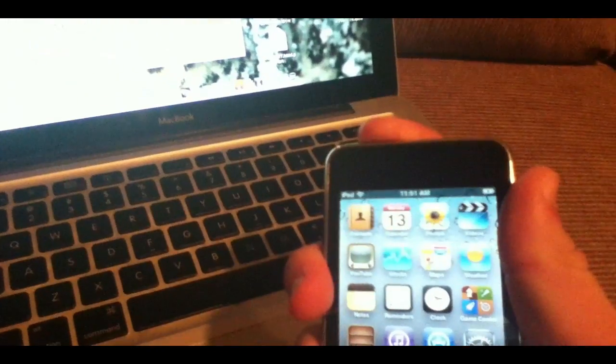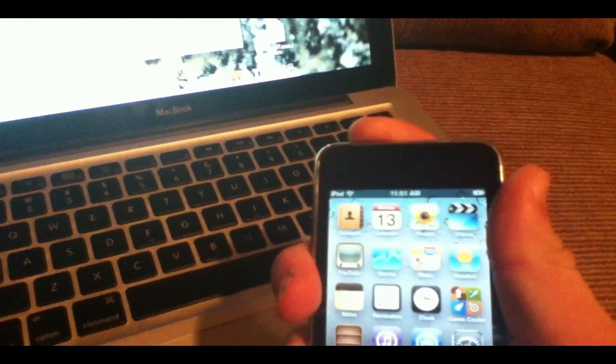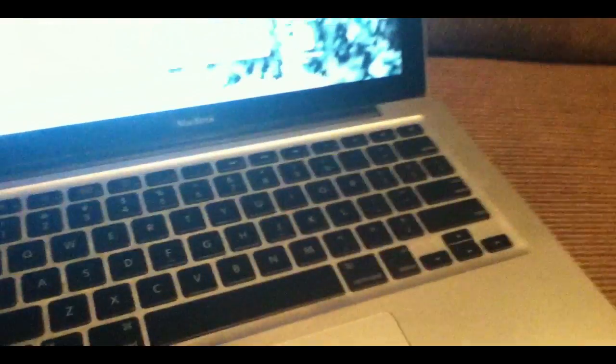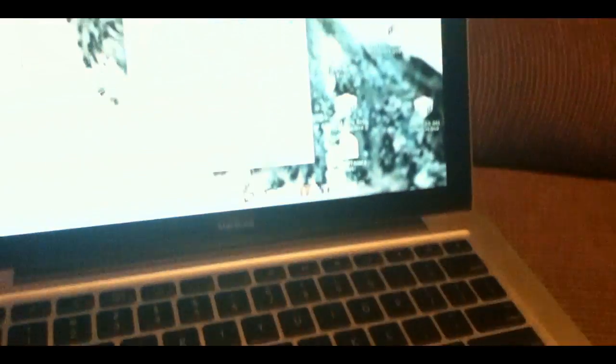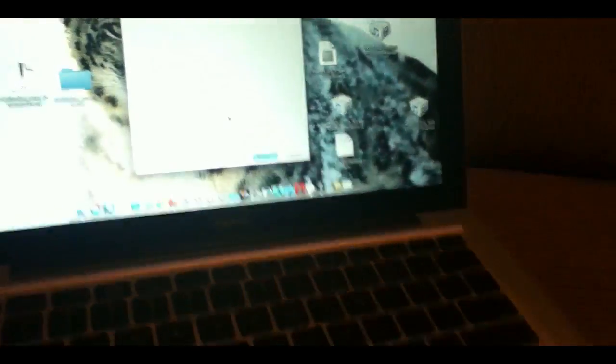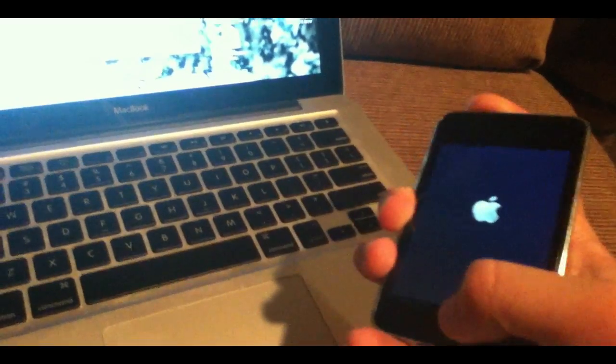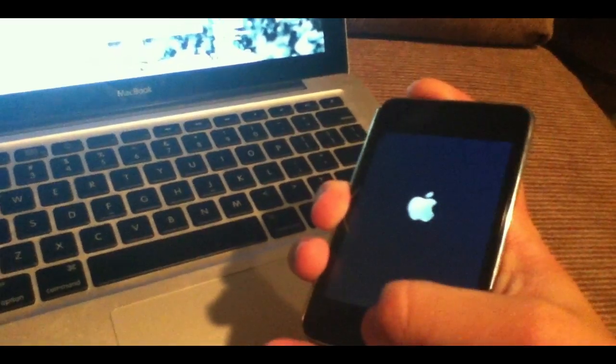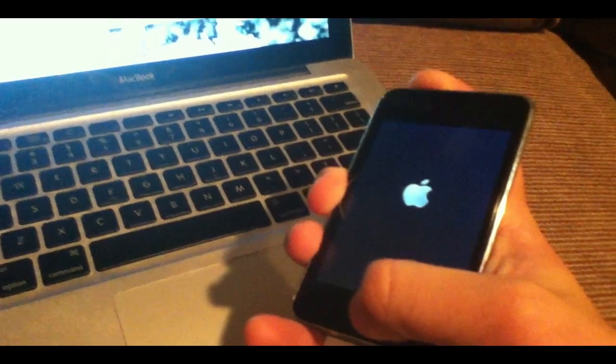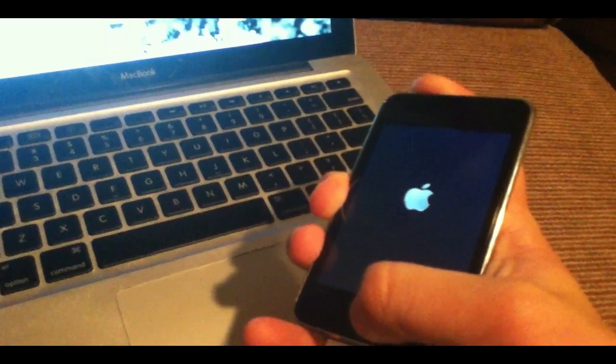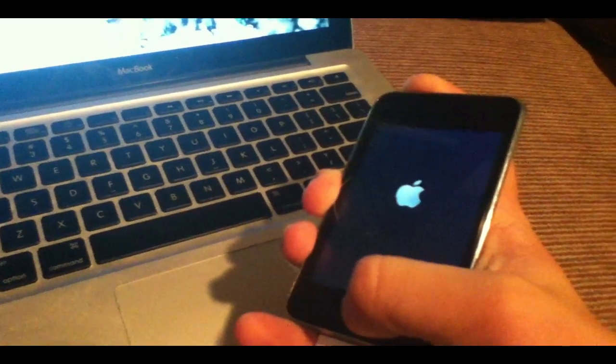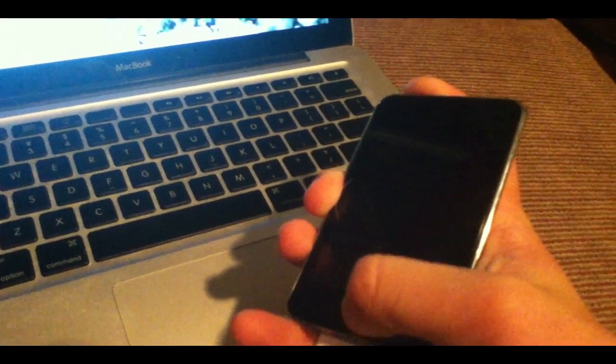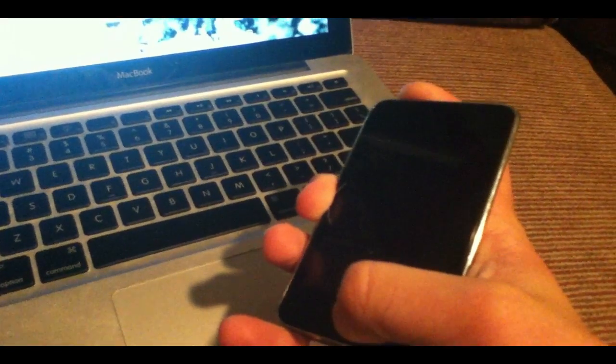So I'm going to go ahead and turn off the device. As you can see, it's turned off and it's plugged in. Now it's going to ask you to put your device in DFU mode. Basically, you hold the power button for 3 seconds, hold the power and the home button for 10 seconds.